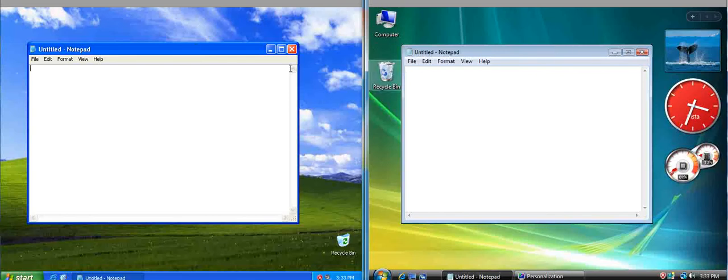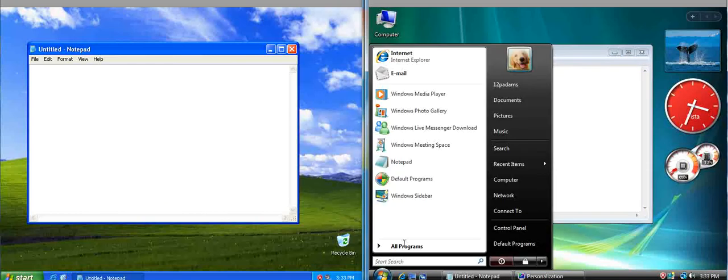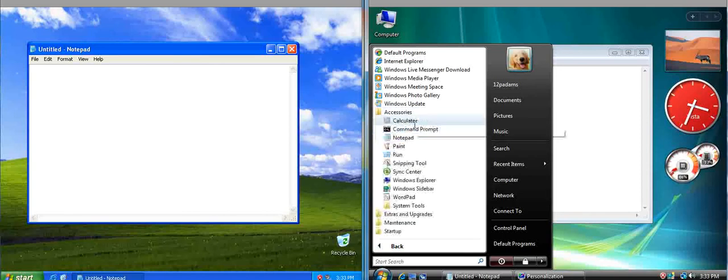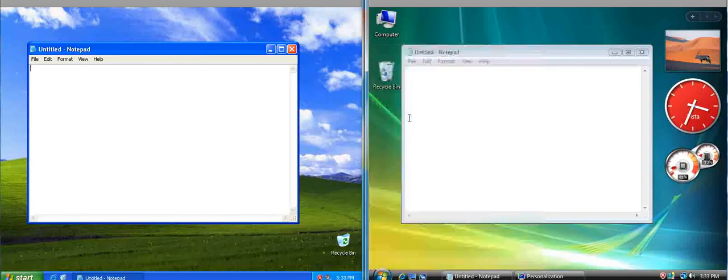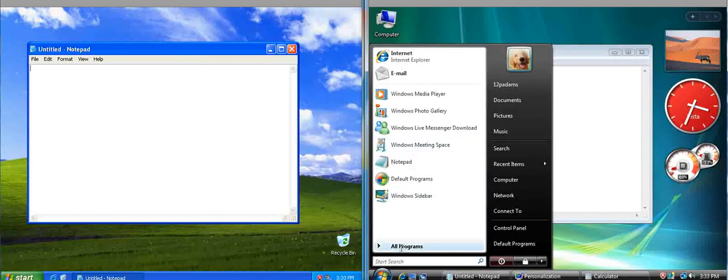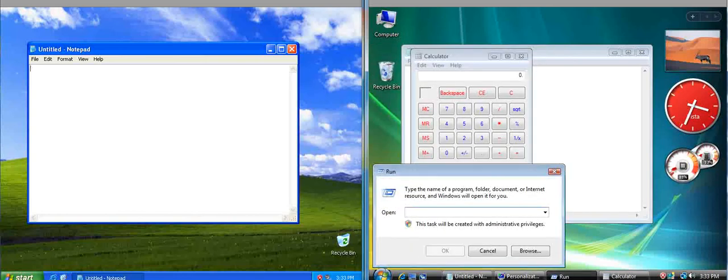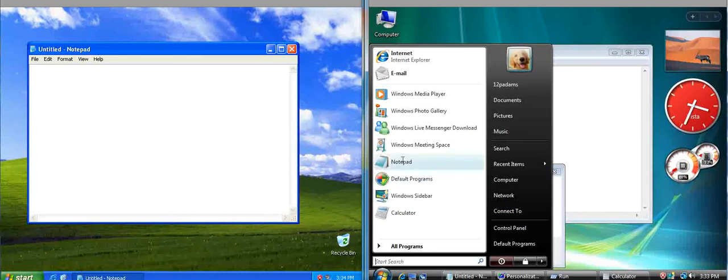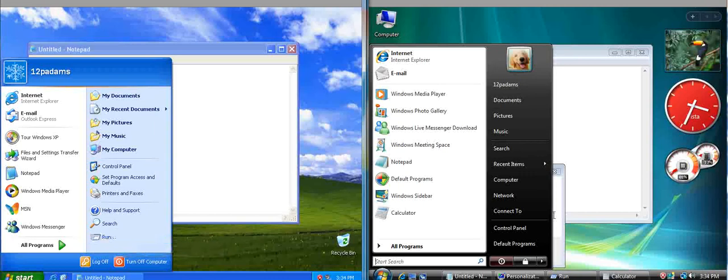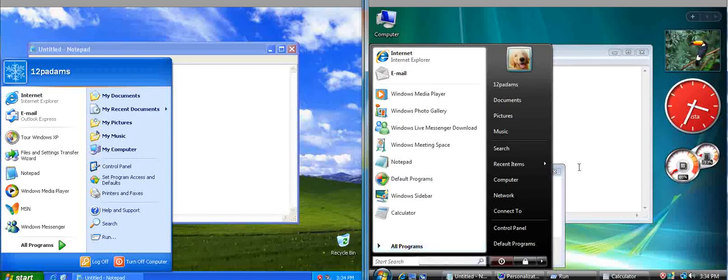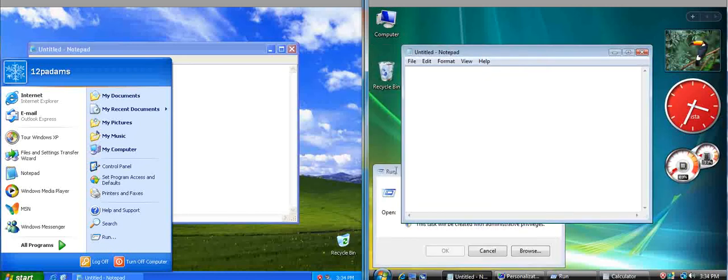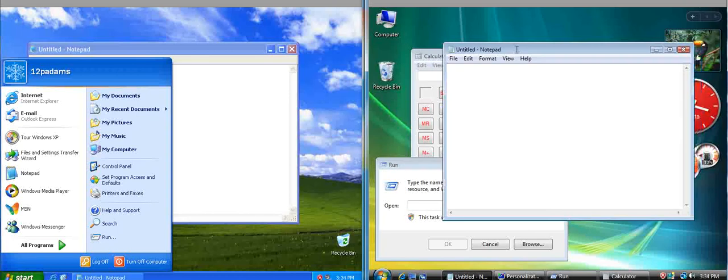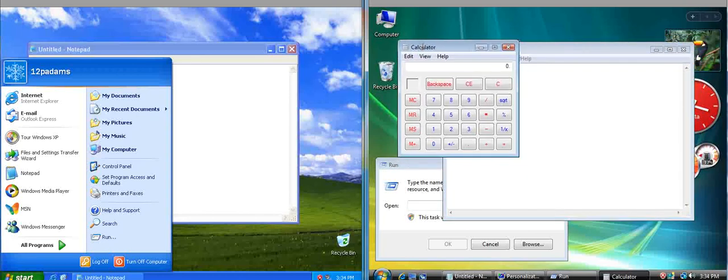Everything's basically the same here. Notepad's the same, all the programs are basically the same, but let me show you a cool nifty feature in Windows Vista that you might find interesting. Let's open another program here, I want to open Calculator and I want to open Run also. You see, there's no Run anymore here as there was in XP. You can't access Run in the start menu. So we've got three programs: Run, Notepad and Calculator.